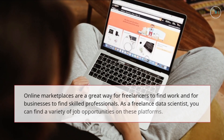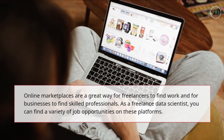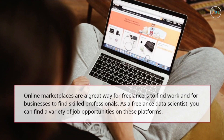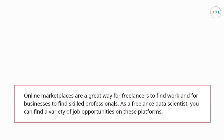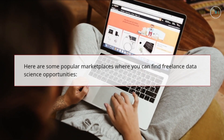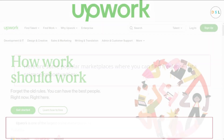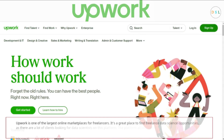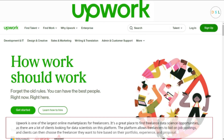Finding freelance opportunities on marketplaces. Online marketplaces are a great way for freelancers to find work and for businesses to find skilled professionals. As a freelance data scientist, you can find a variety of job opportunities on these platforms. Upwork is one of the largest online marketplaces for freelancers and a great place to find freelance data science opportunities, as there are many clients looking for data scientists. The platform allows freelancers to bid on job postings, and clients can choose the freelancer they want to hire based on their portfolio, experience, and proposal.